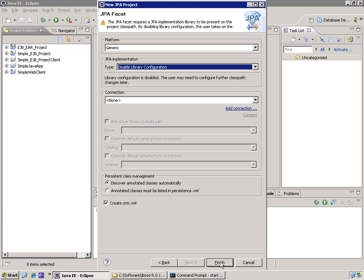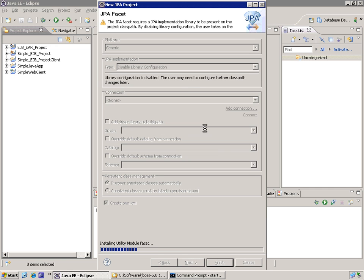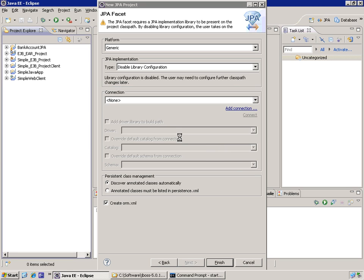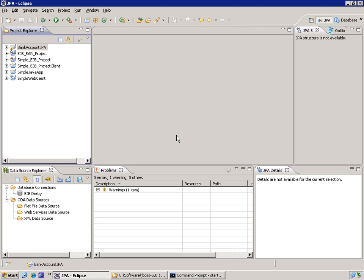When I click finish, it asks me if I want to switch to the new JPA perspective. Sure, why not?